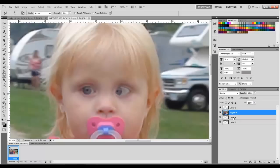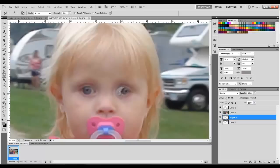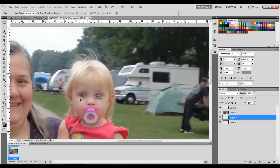Go to Layer Zero and take the smudge tool and run over the eye just to smooth it out a little bit. Then go back to Layer 3, move it to the other side, and smudge along there to smooth it out. Good enough.